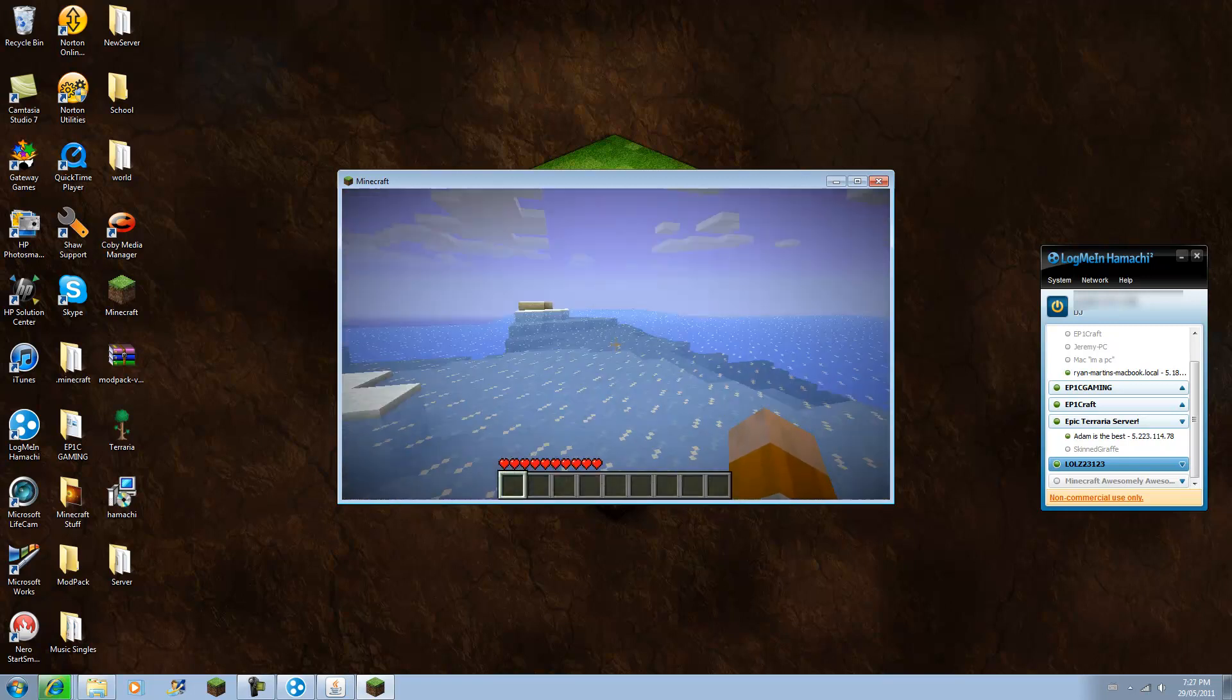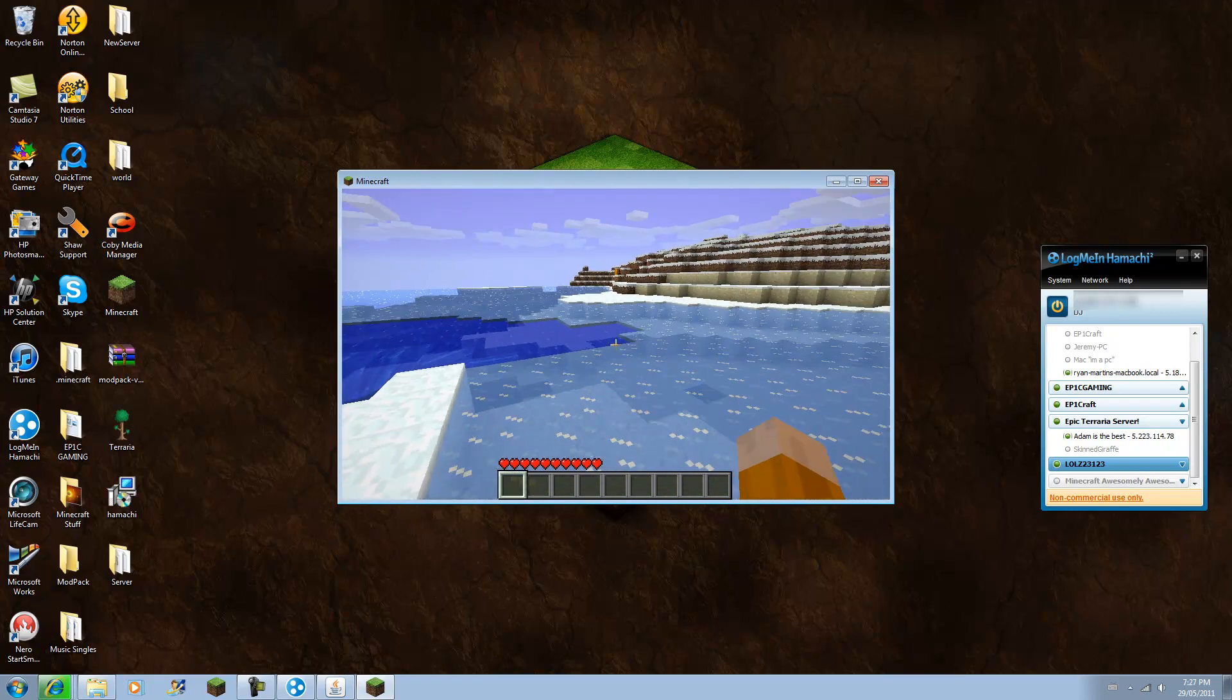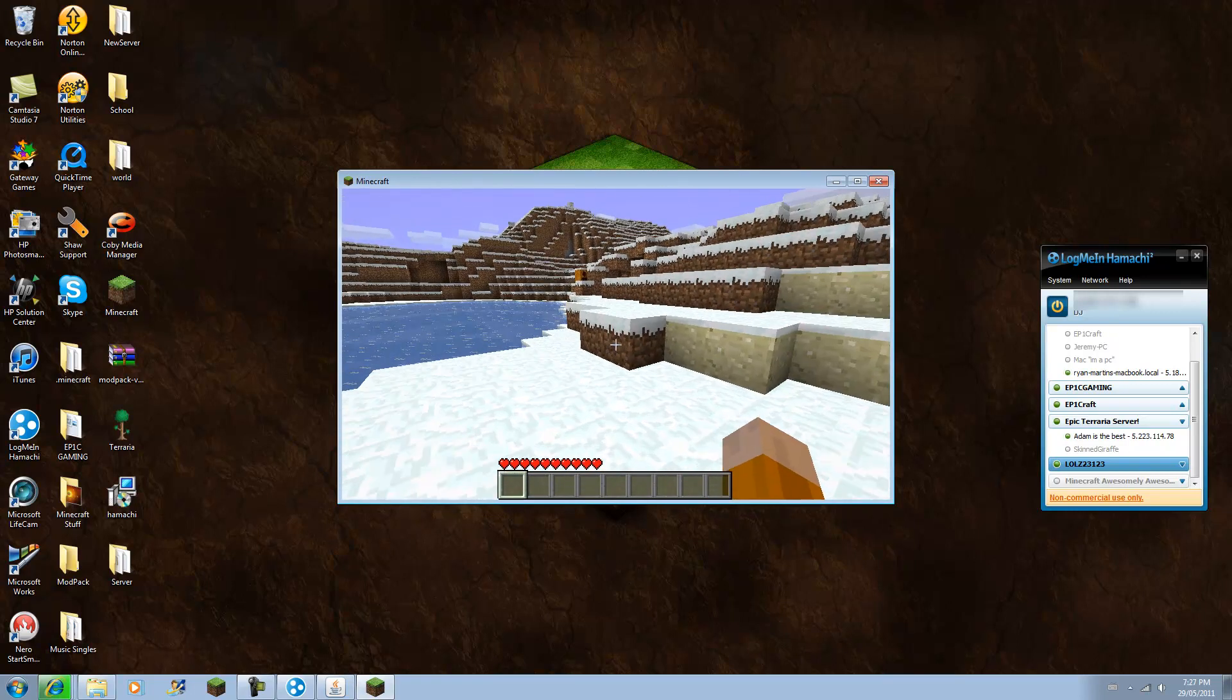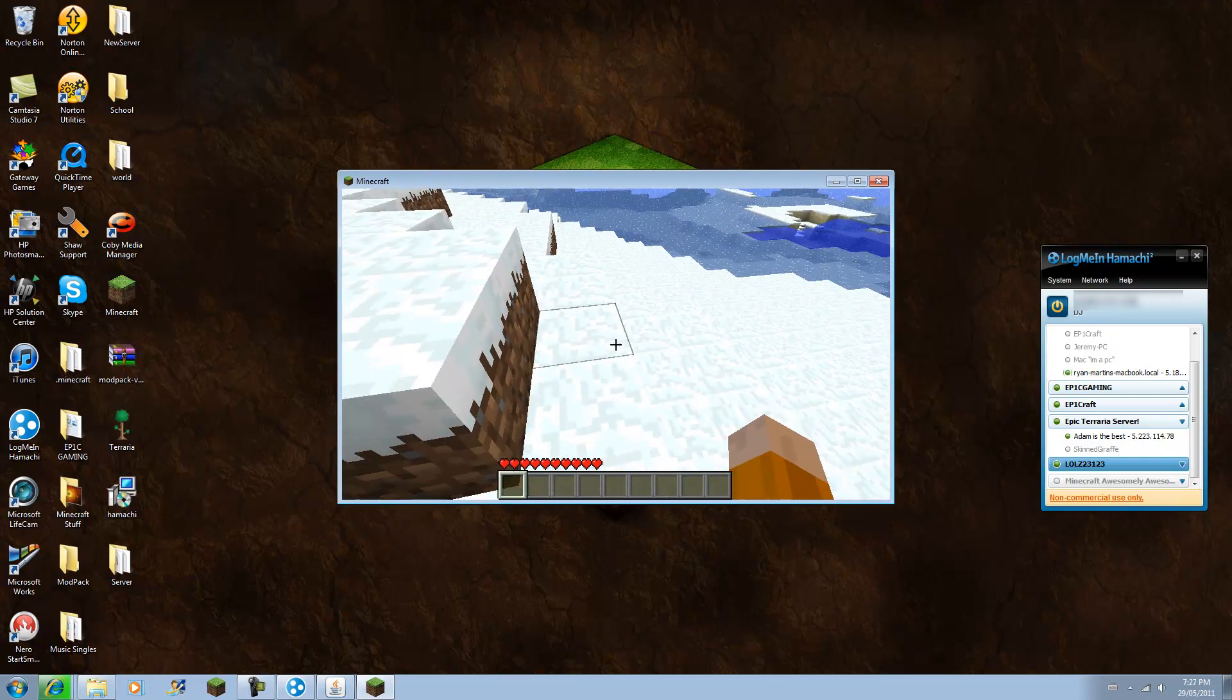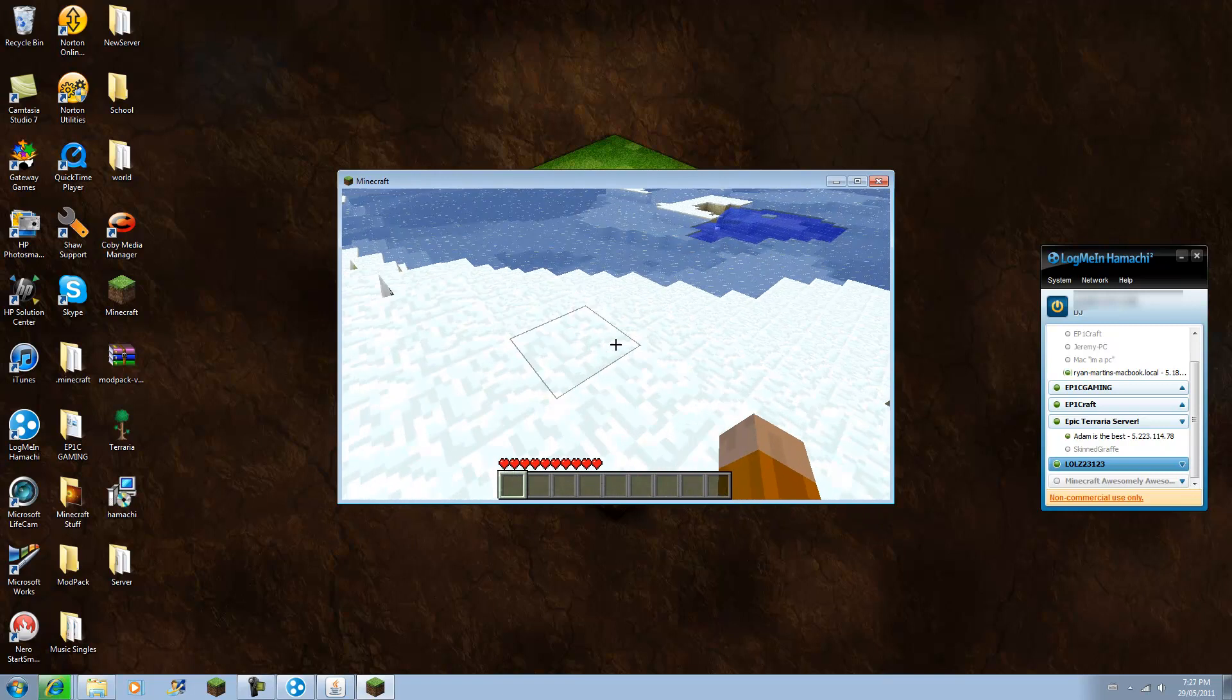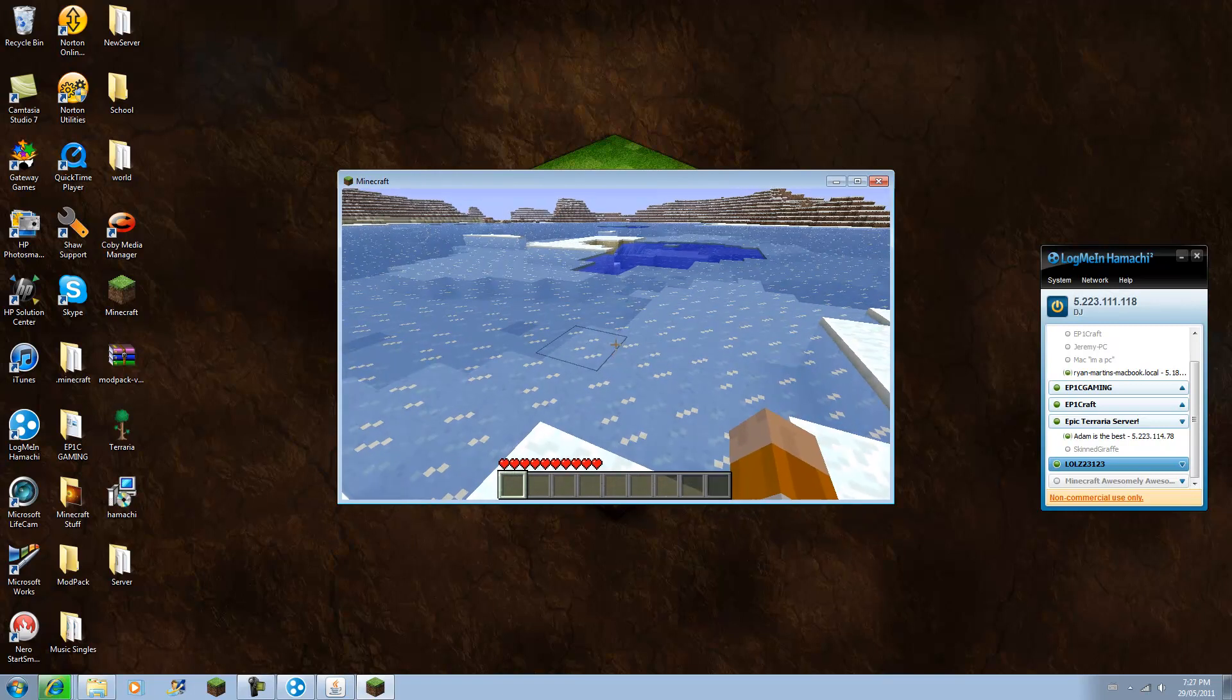Sorry if the IP for my Hamachi is blurred out, I might do that, I don't know. But anyway, that's how you create a Minecraft server, a basic one, using Hamachi. Guys, please comment, rate, and subscribe if this helped. Peace.